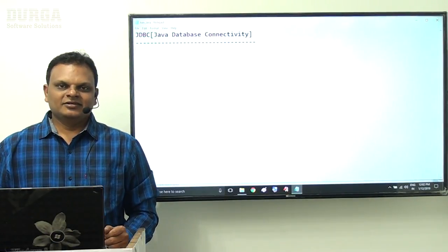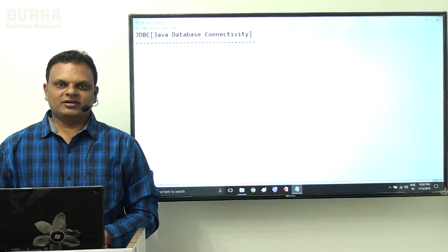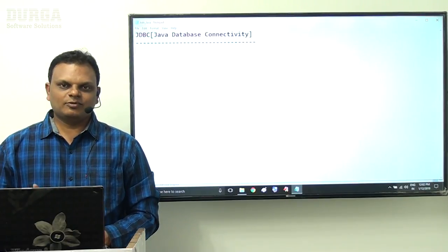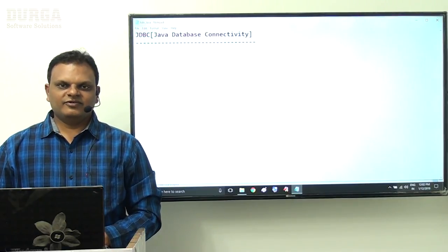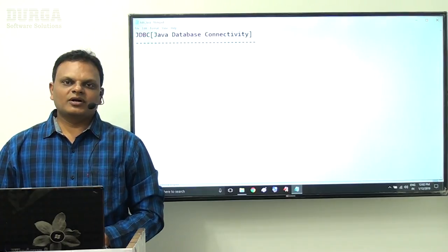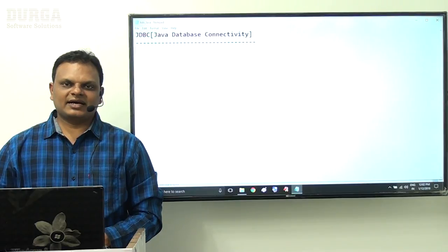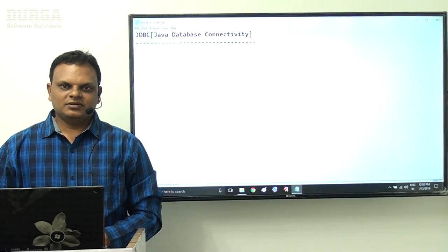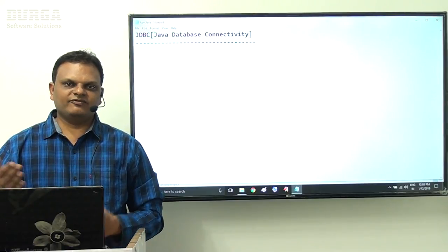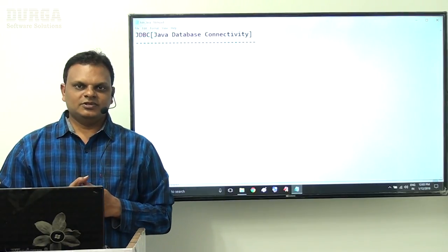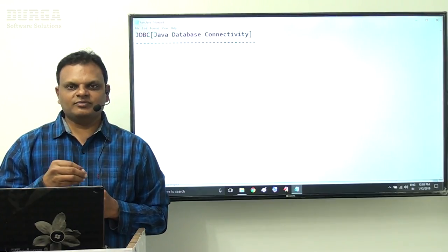Hello guys. In this video we are going to see fundamental concepts about JDBC, the basic introduction part for JDBC. What is JDBC? JDBC is a database connectivity — it is the process of interacting with the database from a Java application.